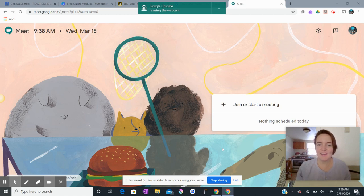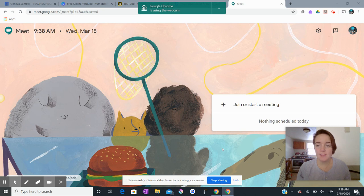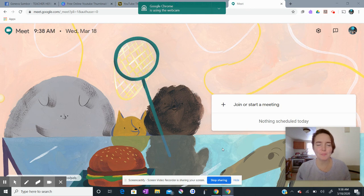Hi everybody. I am here to show you, especially if you are a teacher during this time of remote learning, how to record a video of yourself using Google Meet. Ironically, I'm actually using Screencastify right now because I can't use Google Meet to record me recording Google Meet.